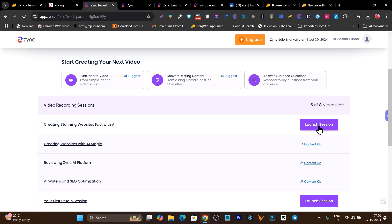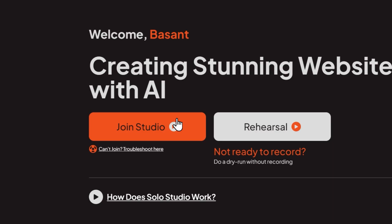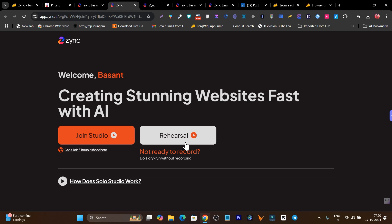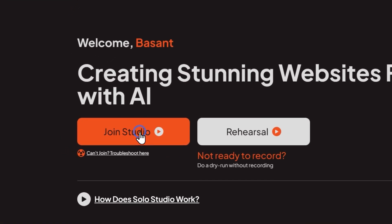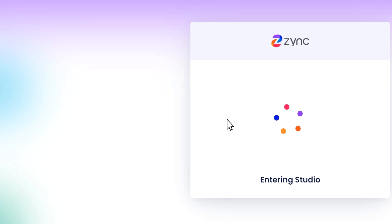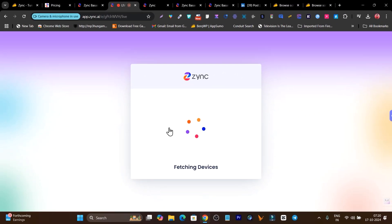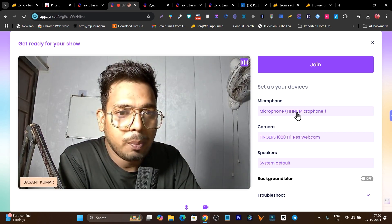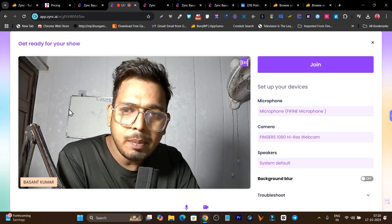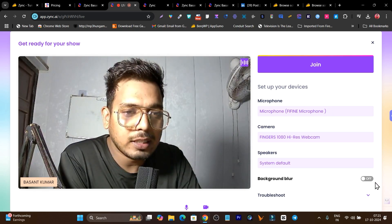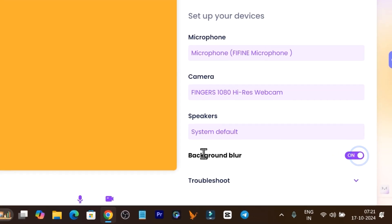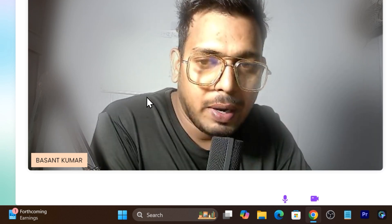I'll demonstrate using a LinkedIn post. I pasted it and clicked next — the script is now ready. I click 'Launch Session' and get two options: directly start recording or rehearse first. I'll click 'Join Recording Studio.' Now I need to select my microphone and webcam. My background is a bit messy, so I'll enable the background blur feature.